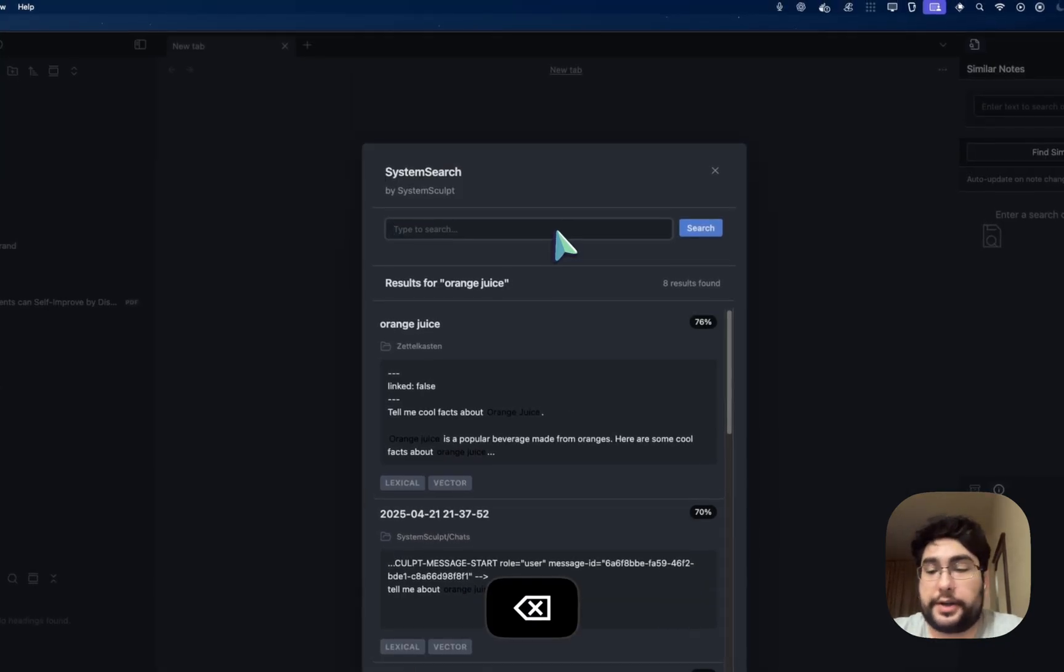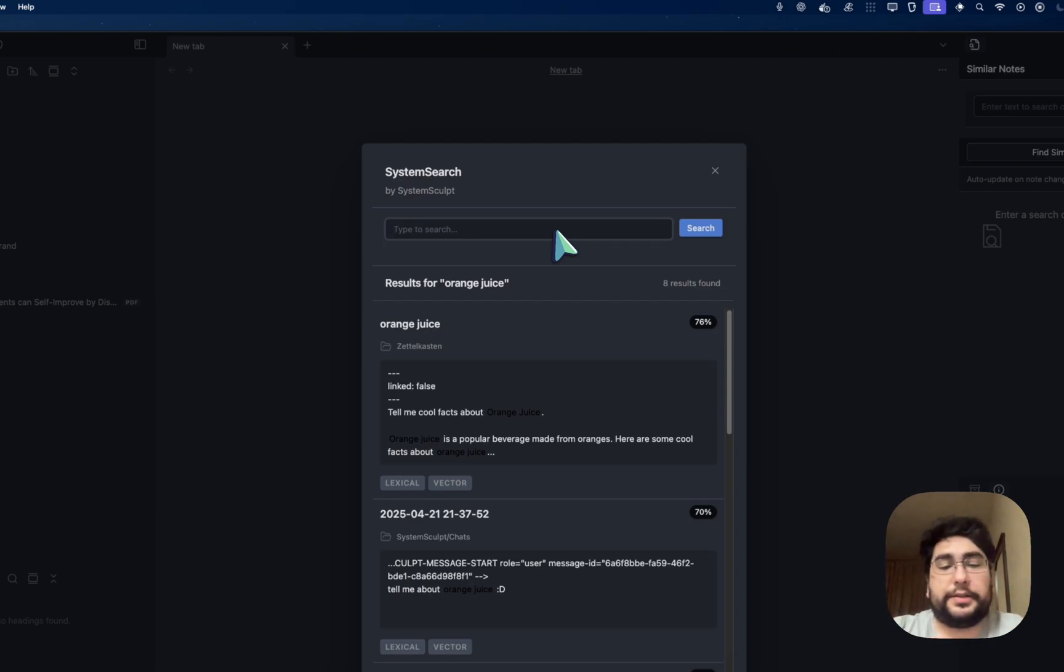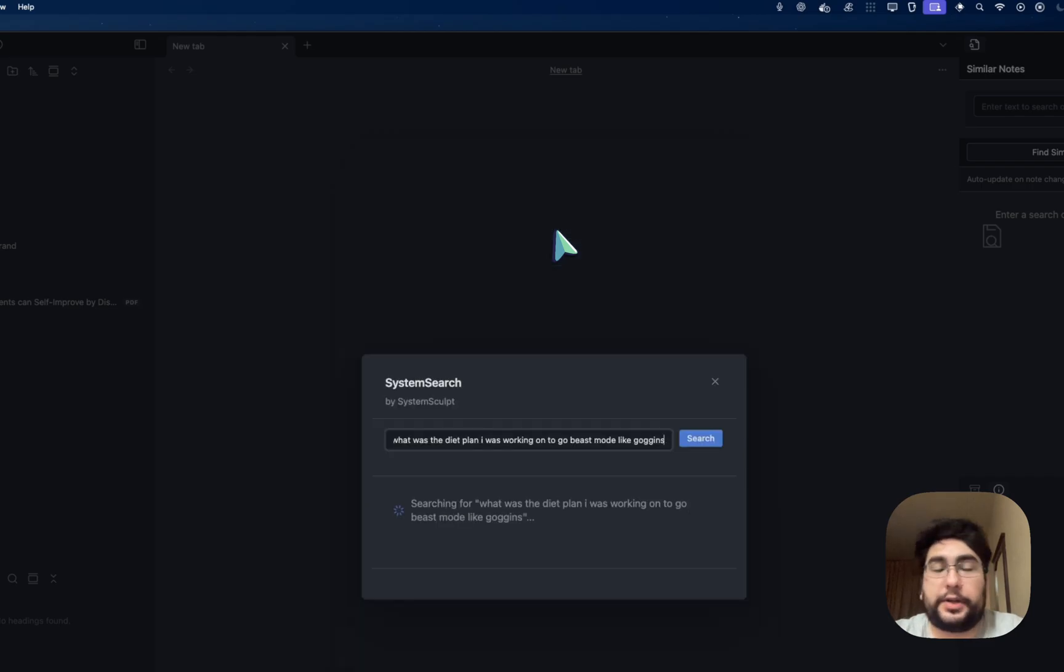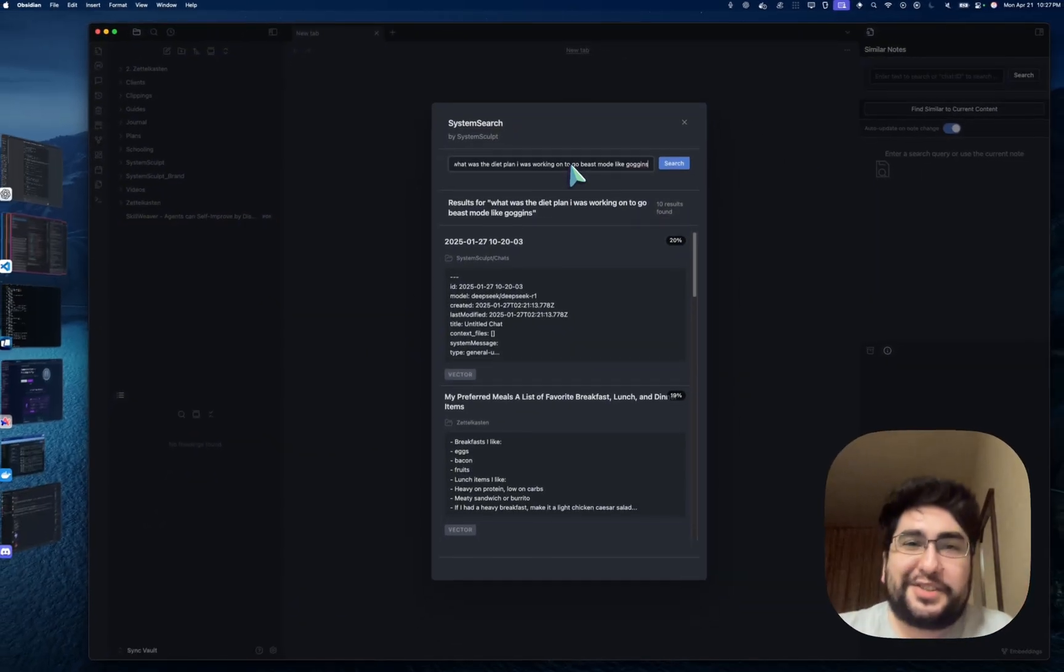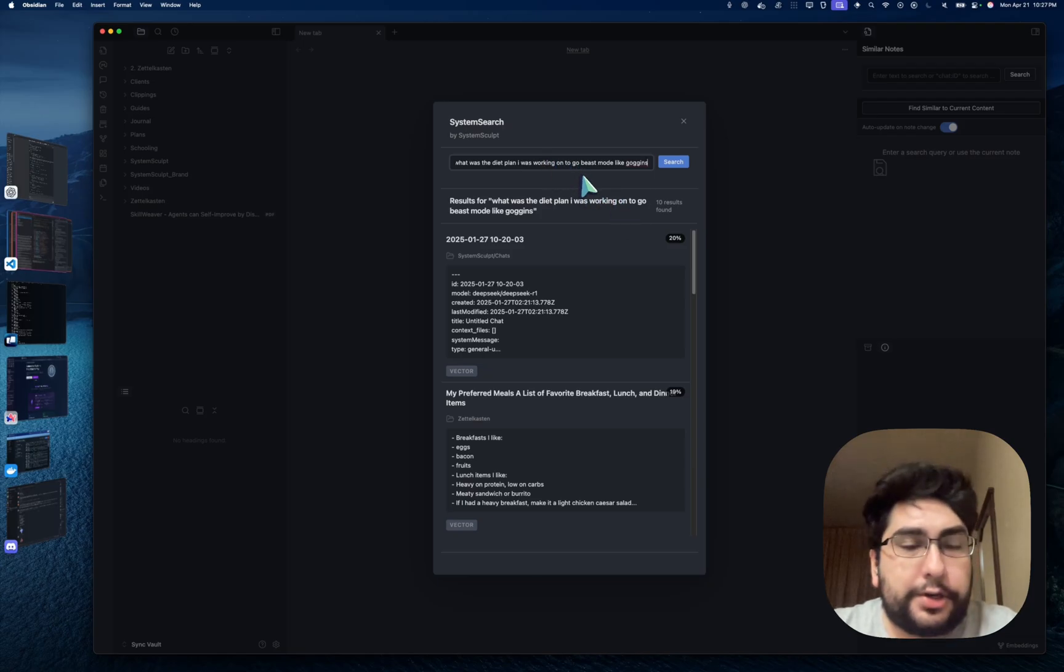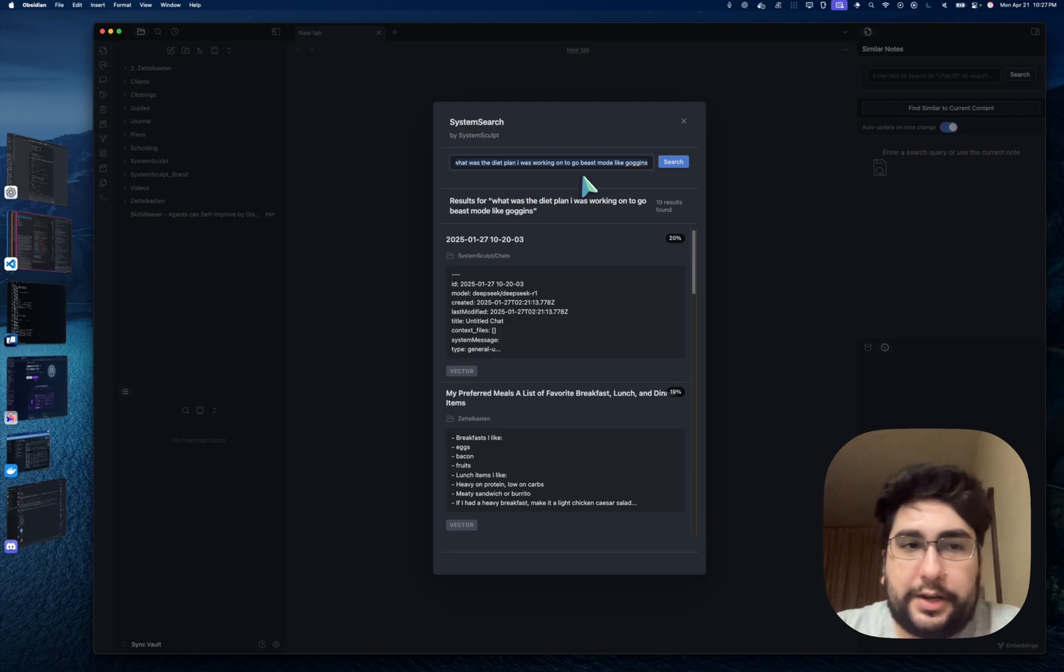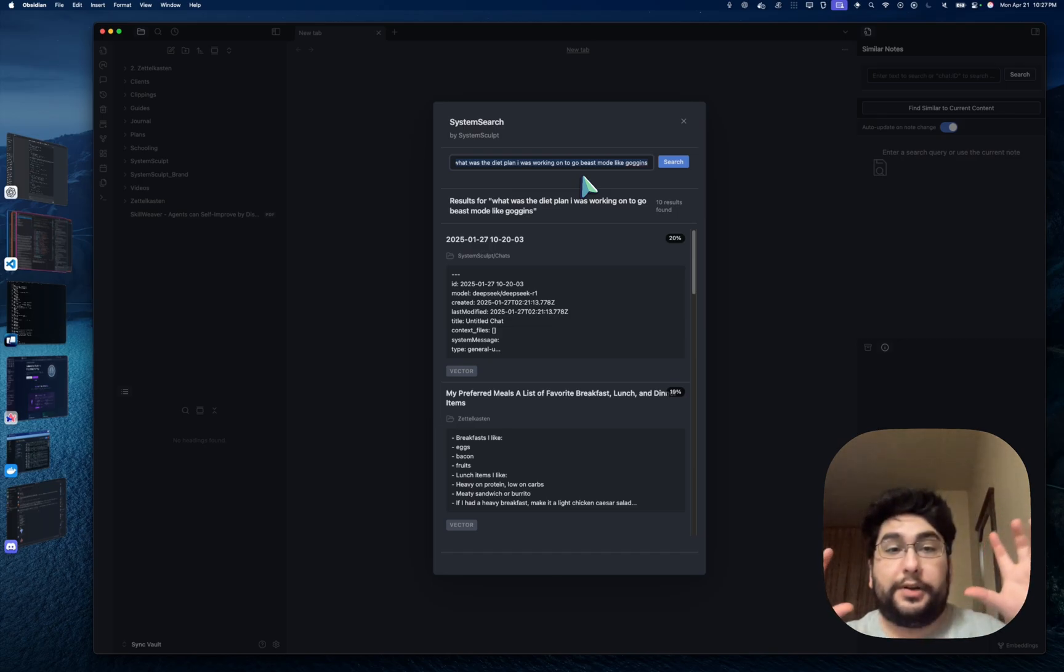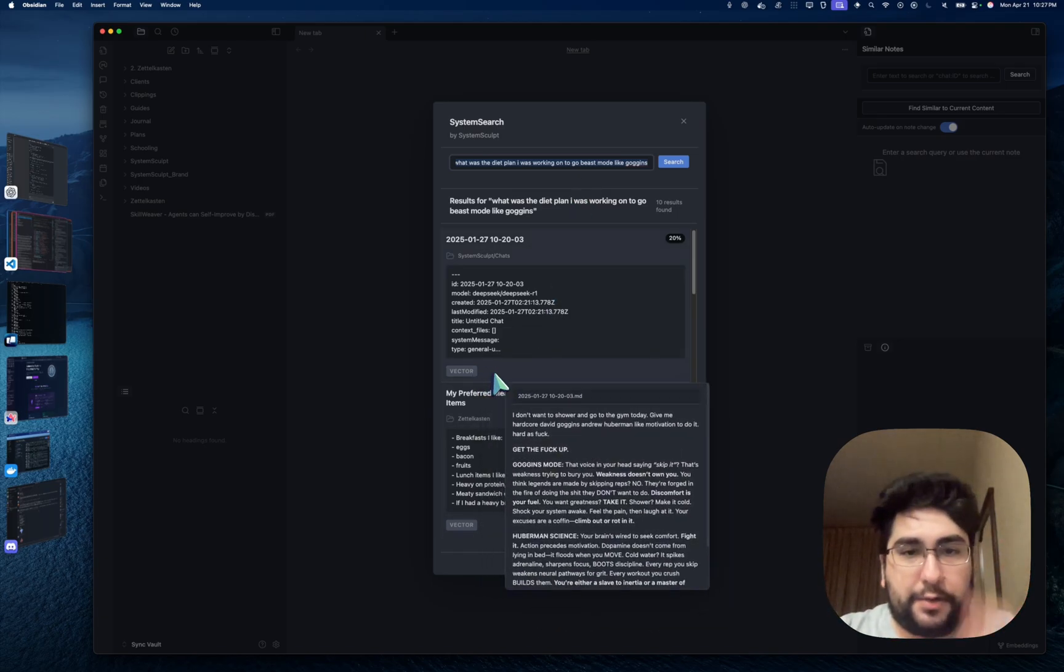You can also search for things that are a little more open-ended. So you can ask more question-y type of things, such as, what was the diet plan I was working on to go beast mode, like Goggins? And you can ask it this kind of query, and it'll show you the closest matches. Obviously, this is very different from your typical search because if you searched this, you're not going to find anything because this piece of text doesn't exist anywhere within my vault. However, that's why there are no lexical matches.